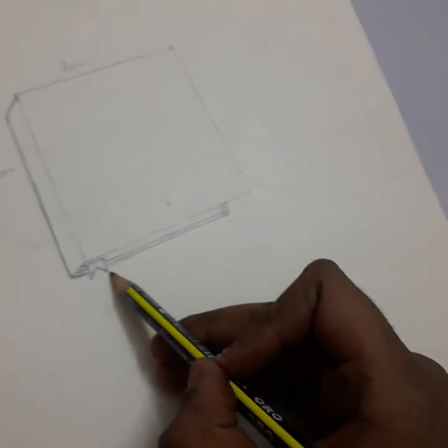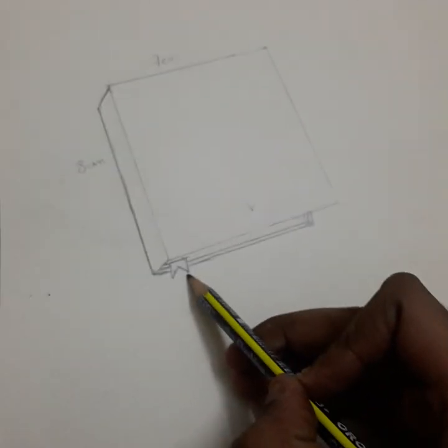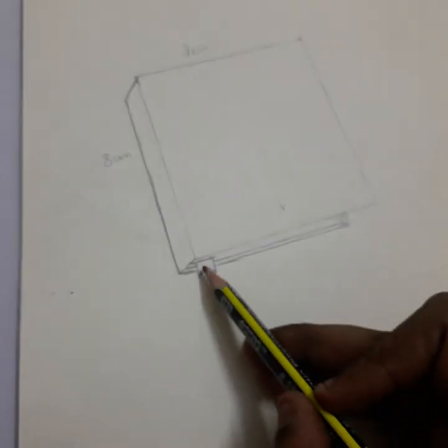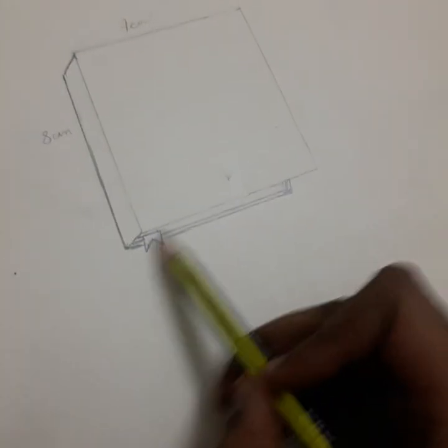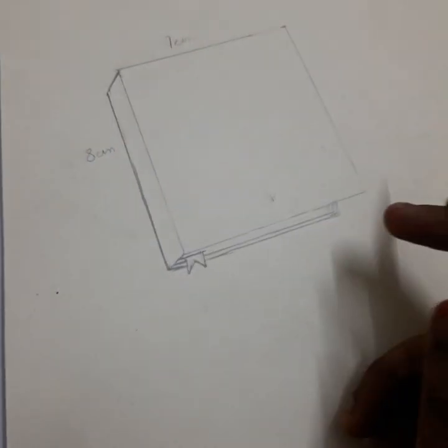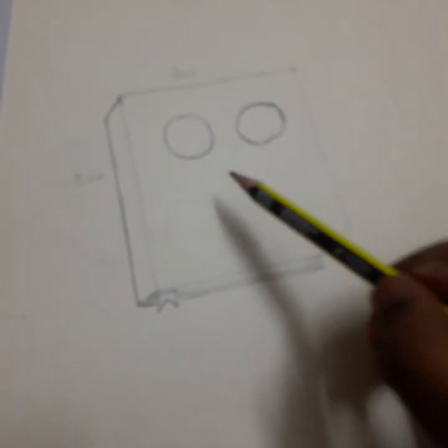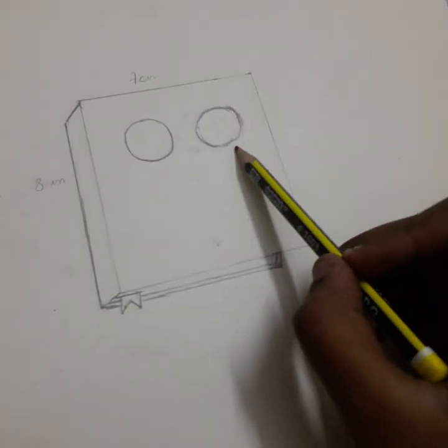Then you can draw a bookmark like this, and you can draw a line in this place, and you can draw a line in this place. Then you can draw two circles.